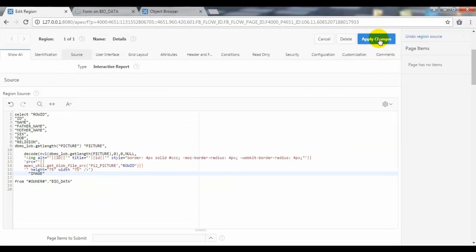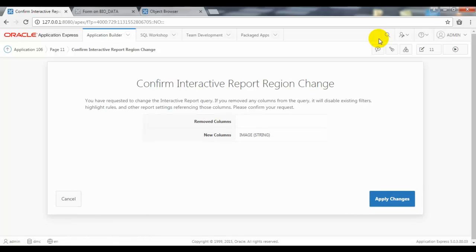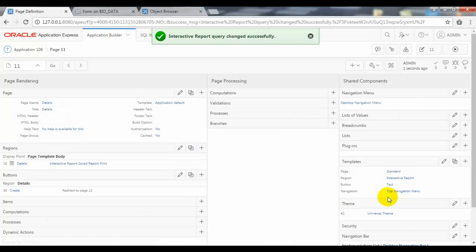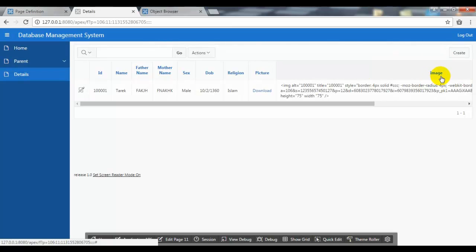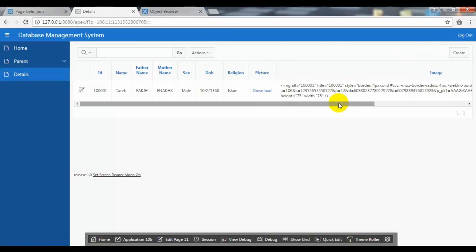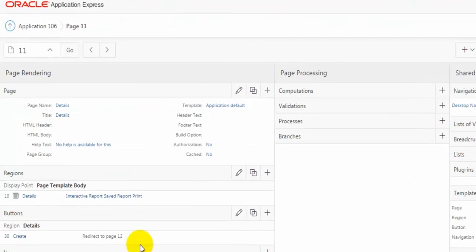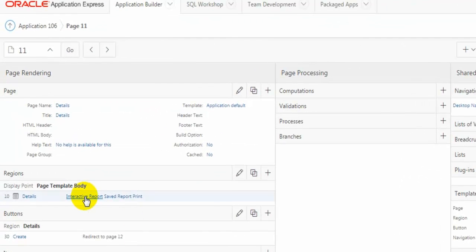Now you can click — a column named 'image' has been added. 'Picture' already existed in this report, so you need to go again to edit page and click on interactive report.